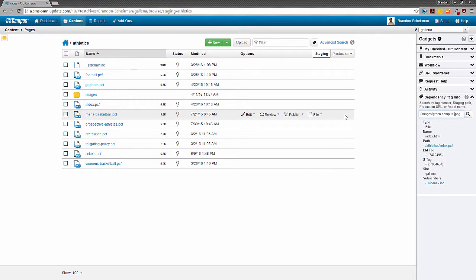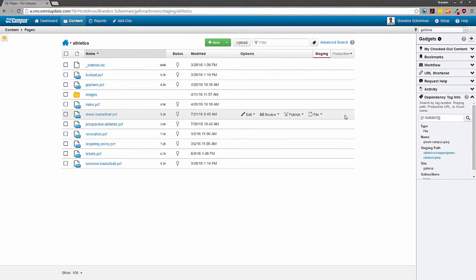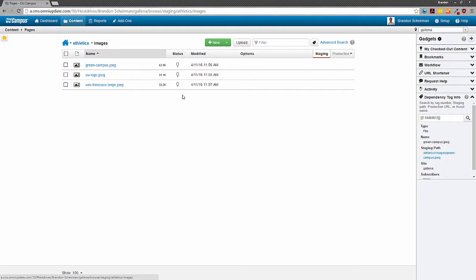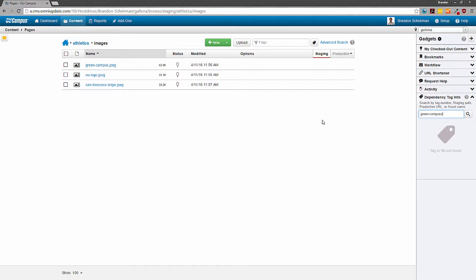Honestly though, in many situations, it will be easier to just click on the subdirectory first, then see all the files that you can choose from, and then just enter the file name. Mouse clicks are faster than typing.